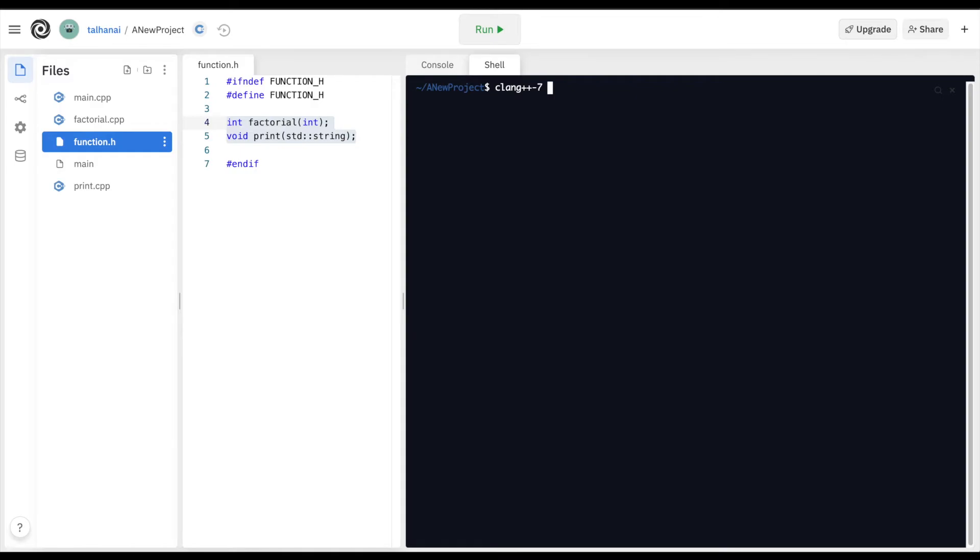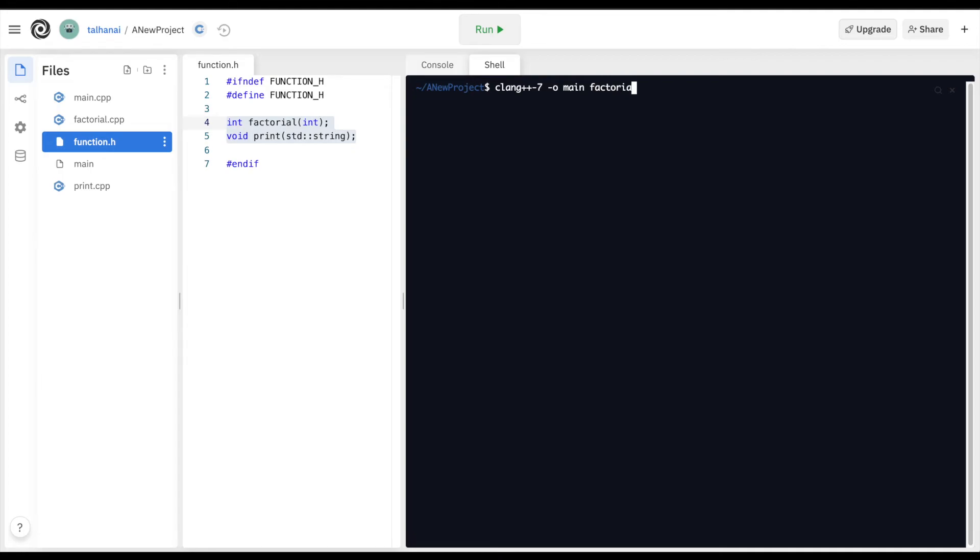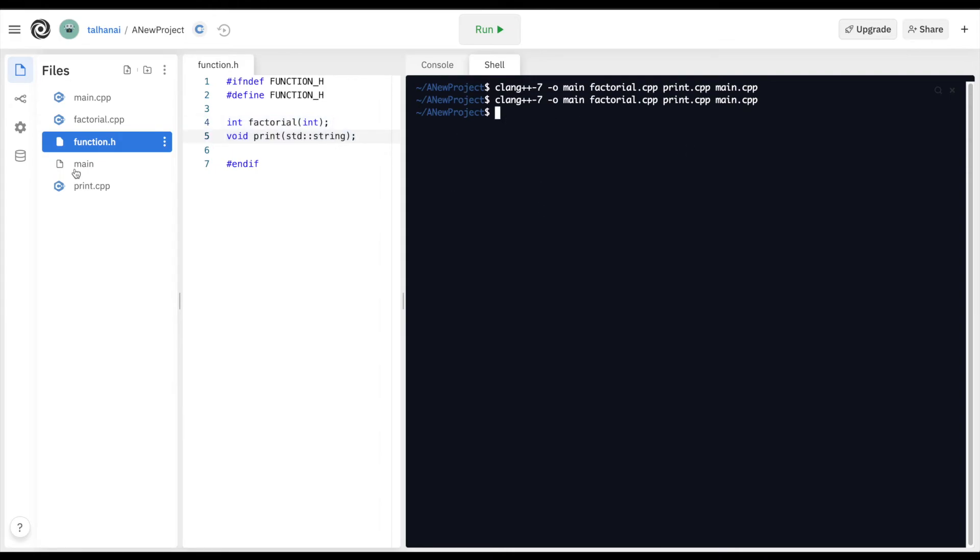We're going to define the name of the executable or output file using '-o', then 'main'. Then we define the input source files: factorial.cpp, print.cpp, and main.cpp. Now if you run that, you'll get a new main file created.